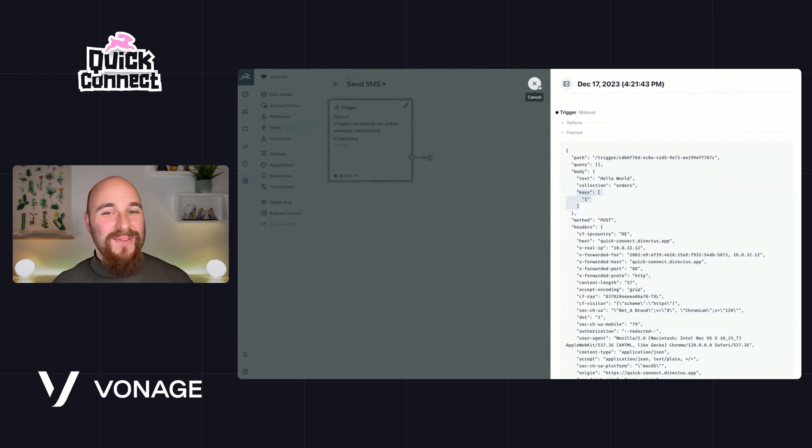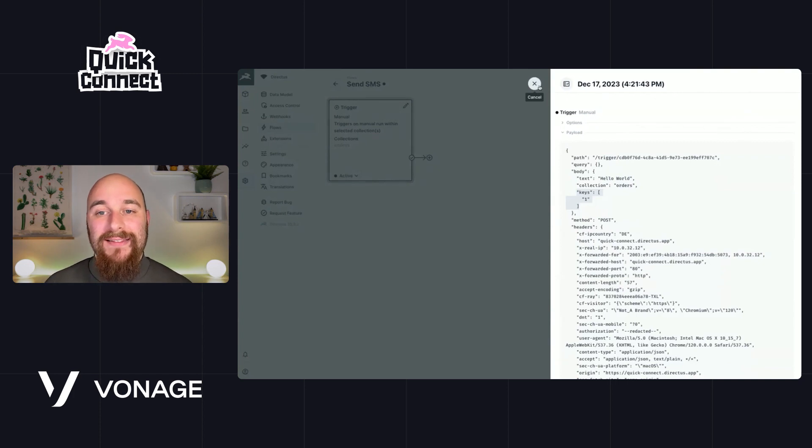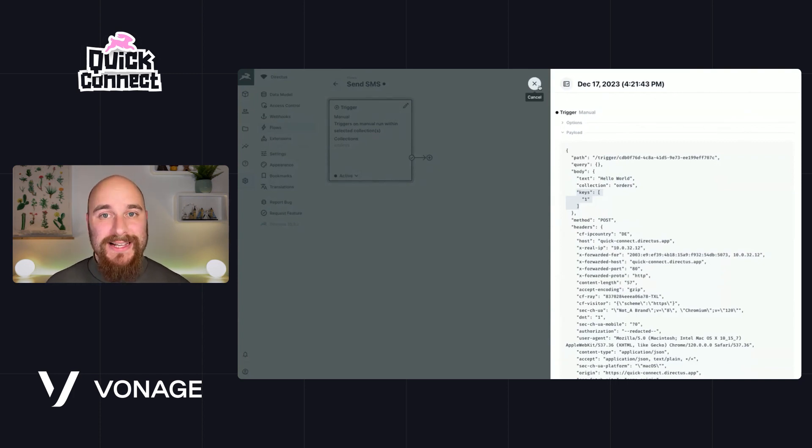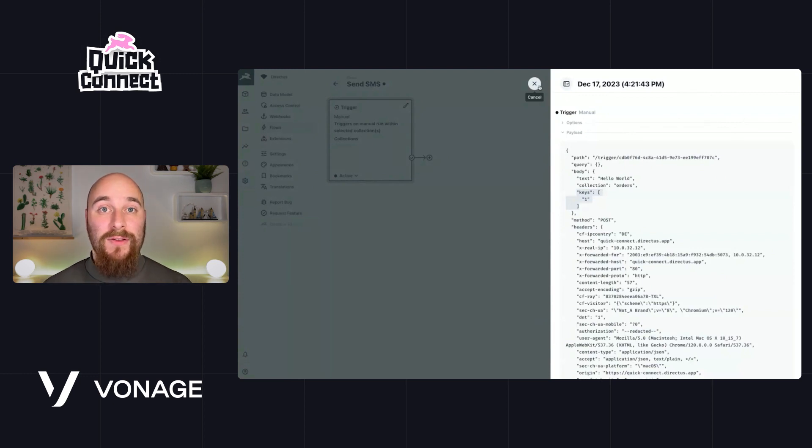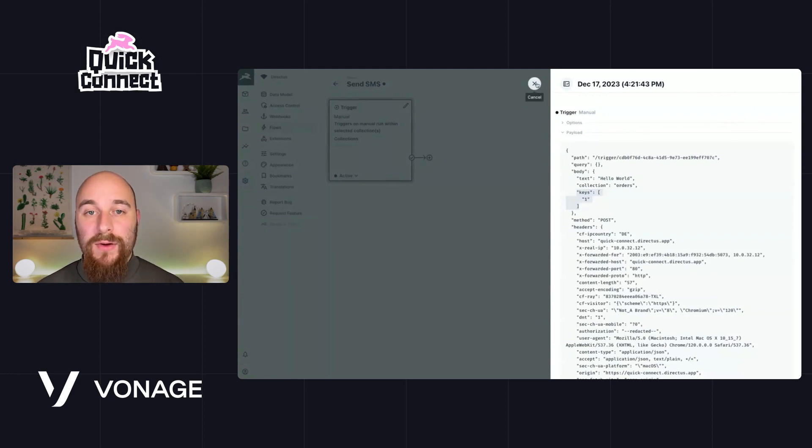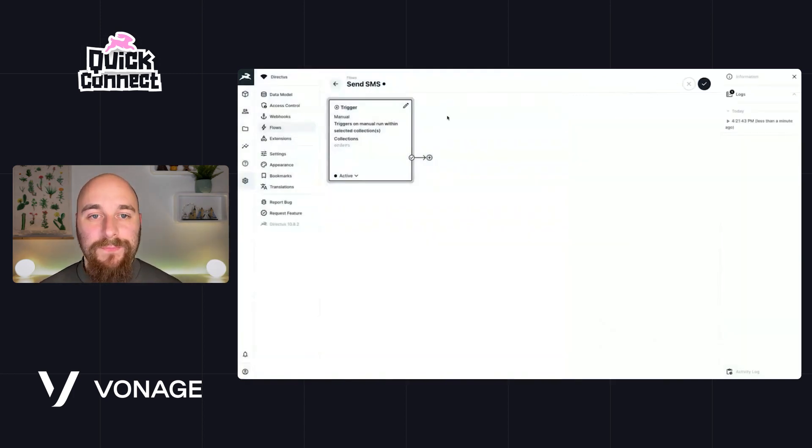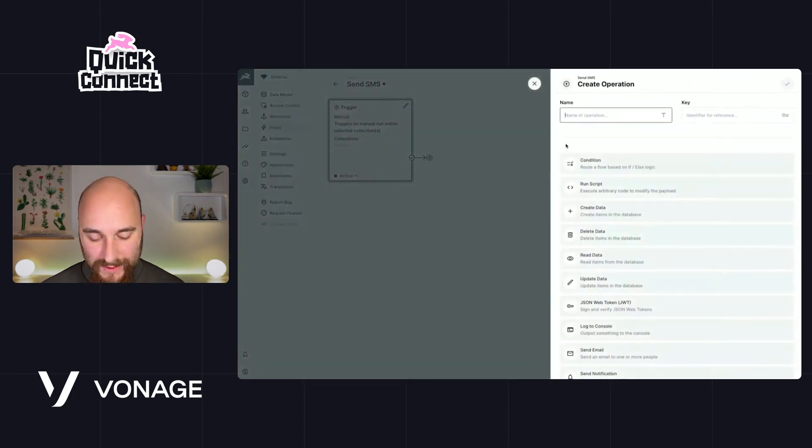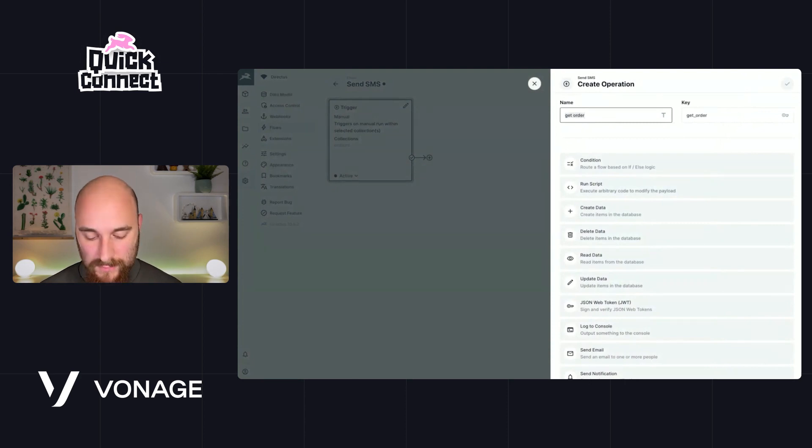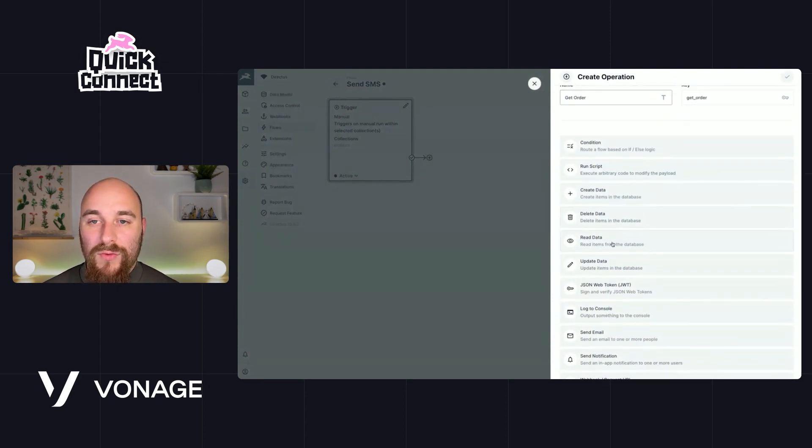Now you'll notice we have the key for the order, but what we don't have is the actual phone number, the actual contents itself. And this is actually all that's passed when you do a manual triggered flow. So let's go ahead and grab the whole record to make sure we have the phone number. So let's call this get order.